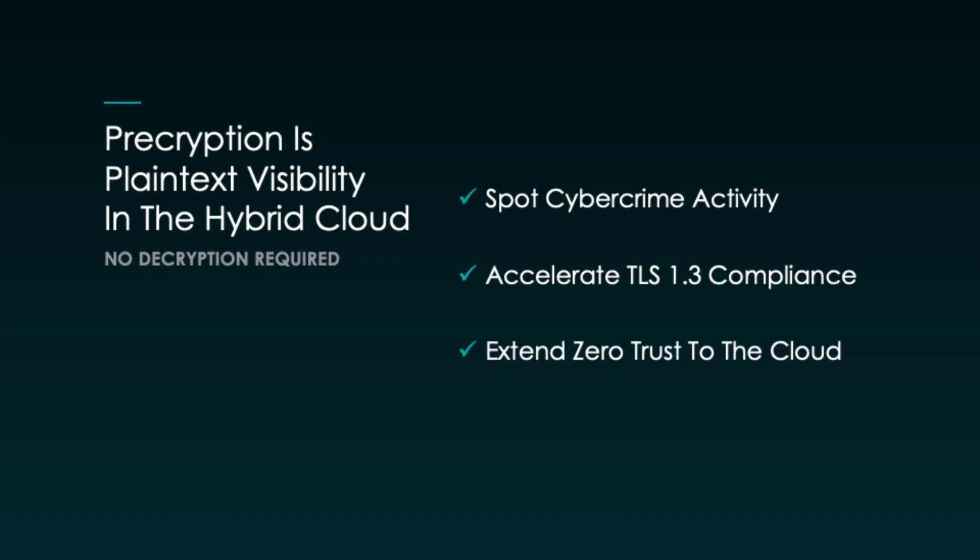And that is how Gigamon Precryption technology can help you see concealed threat activity in the cloud, improve your security posture, and reduce operational complexity while also letting your developers run fast. Prevention is better than cure.